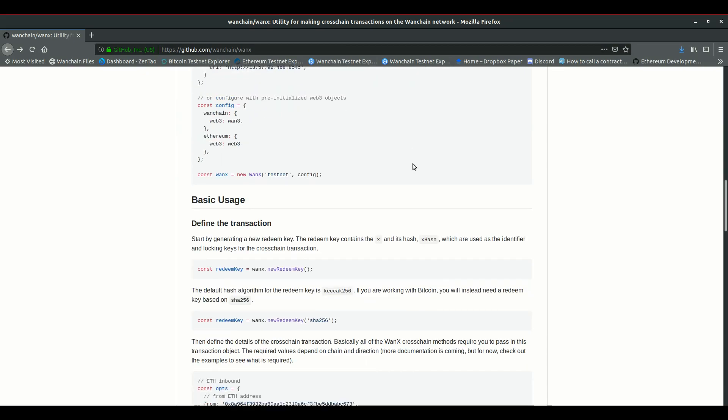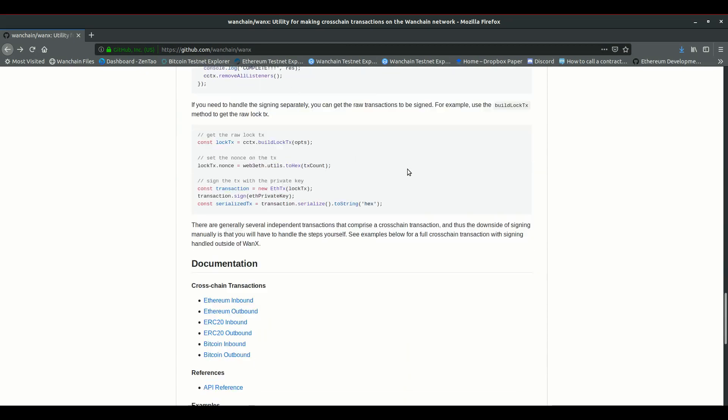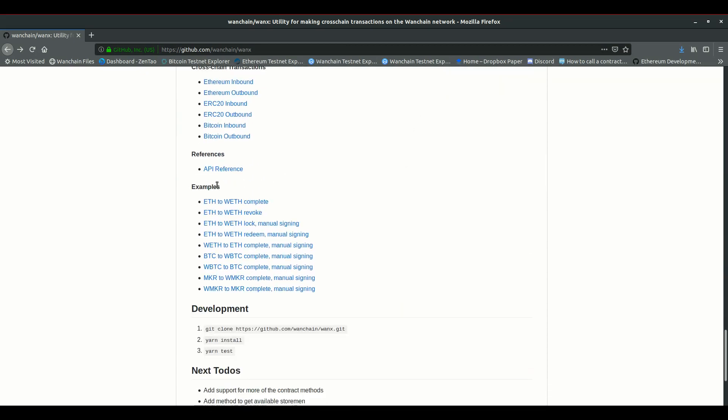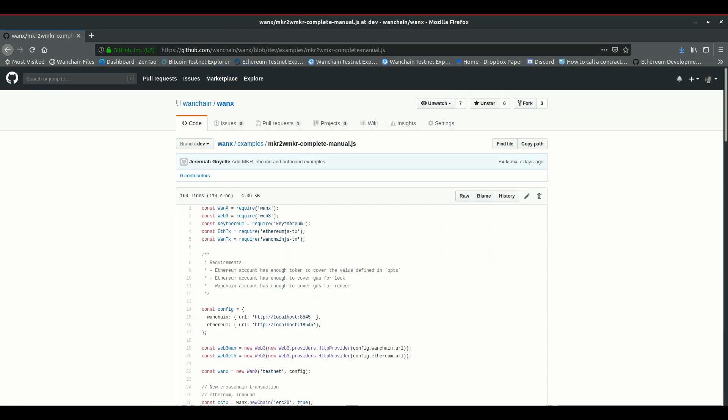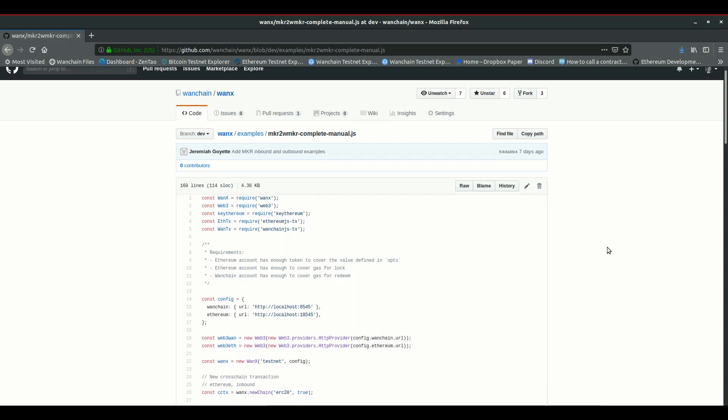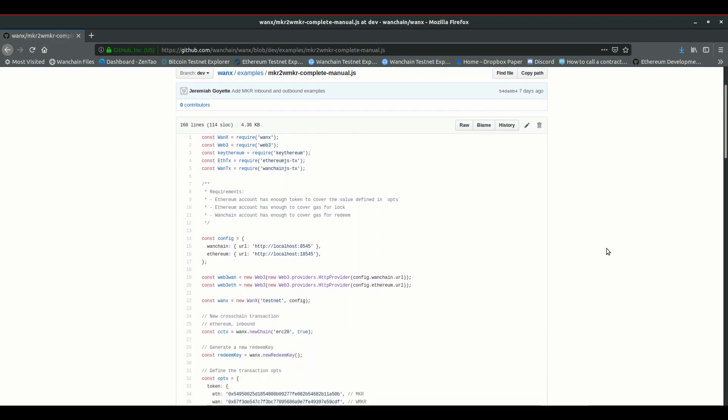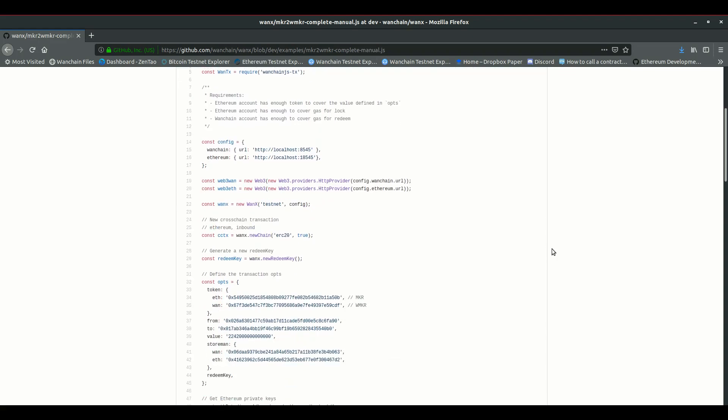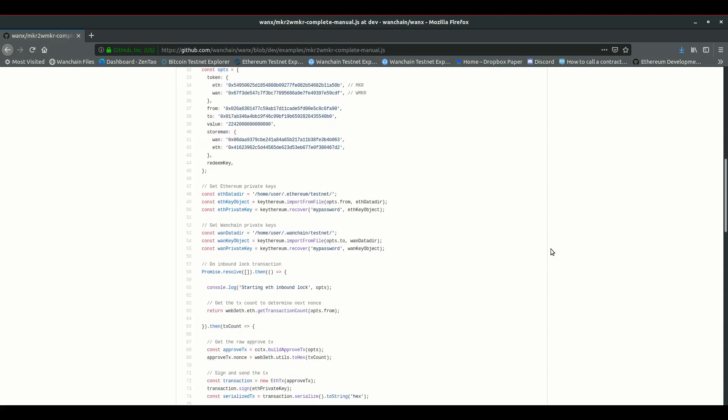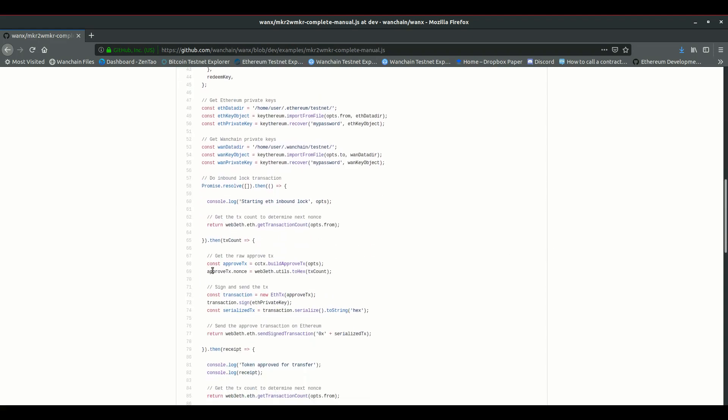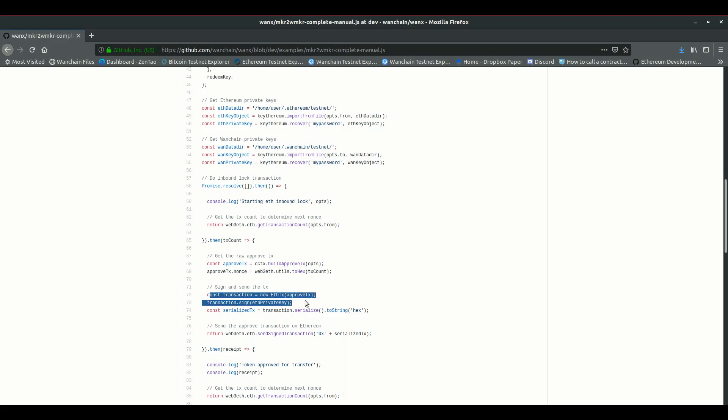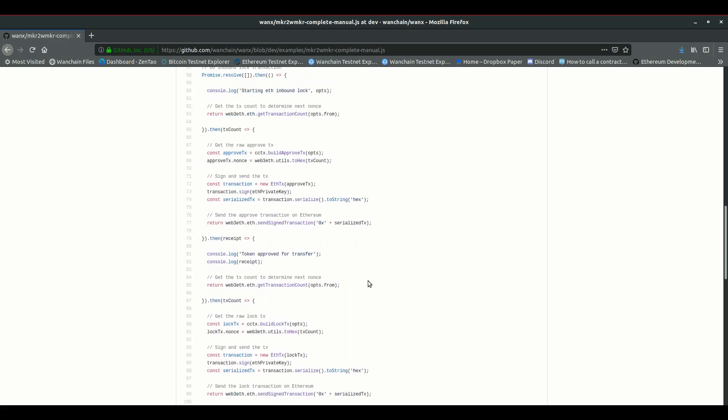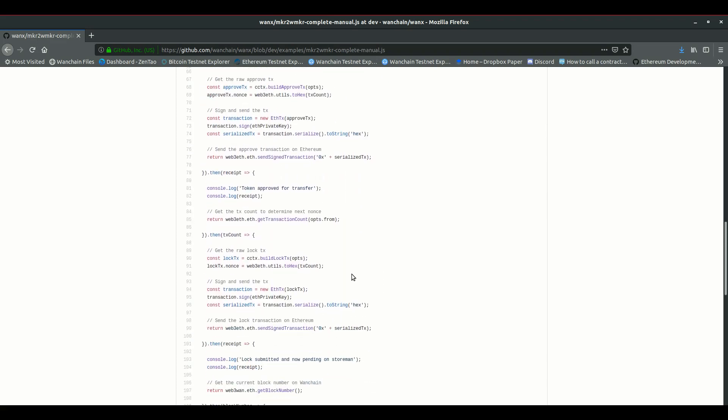There are examples on GitHub that demonstrate manual signing. So let's check out the example that shows manual signing from maker to WMaker, which we just did in our client side example. This example uses keyetherium to get the private keys for the ethereum account and the WAN chain account. And as mentioned before, we start with an approved call on ethereum. For that we get the raw approved transaction with dot build approved TX, add the nonce to the transaction, sign it with the private key, and then send it out to the network. And so on with the rest of the steps.